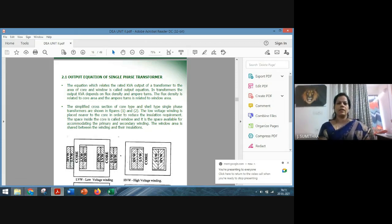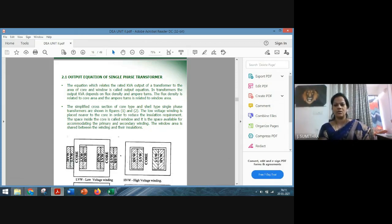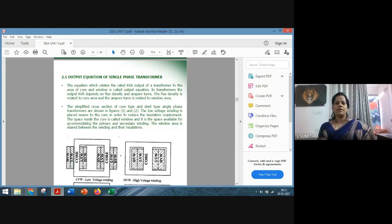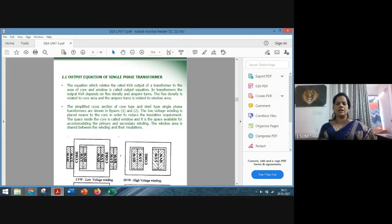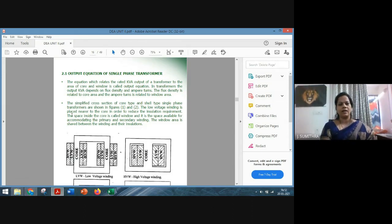Continuing with the second topic, the output equation — I already told you why there is a need to derive the output equation before going for a design. If you are talking about the design of any machine, whether it is static or rotating, whether it is AC operated or DC operated, we need to design it only if we know the main dimensions. In the case of a transformer, it deals with electrical voltage and current together, known as electrical power. Our objective is to derive an equation which expresses the output of a particular machine in terms of its main dimensions.